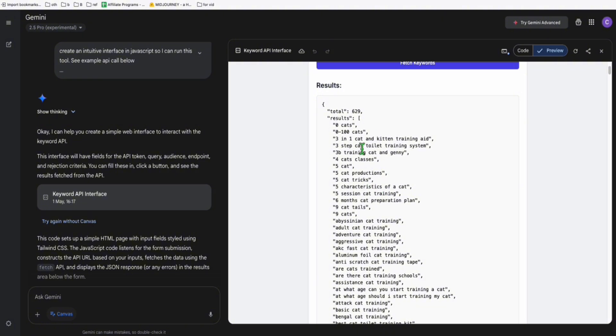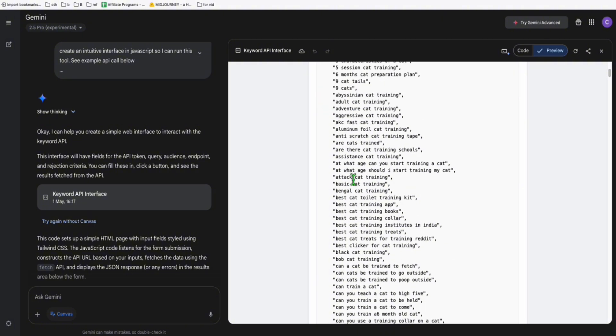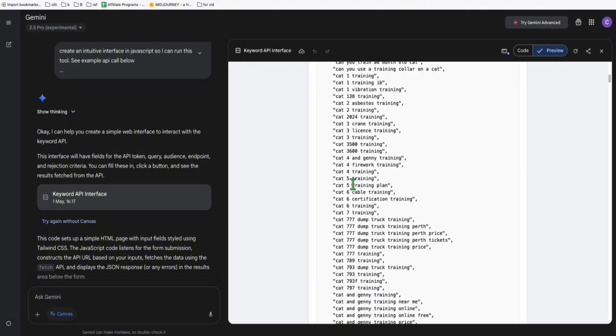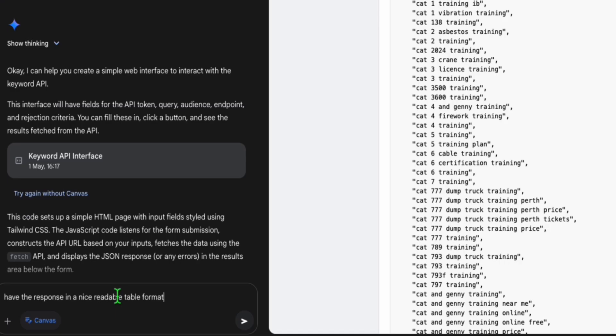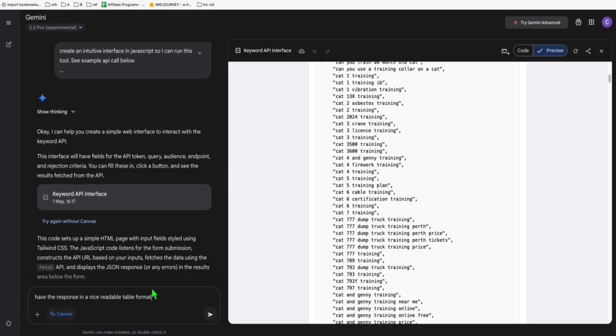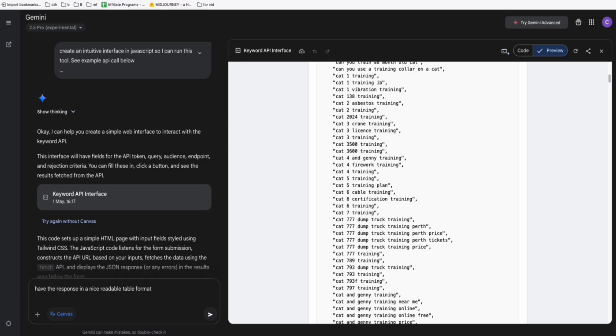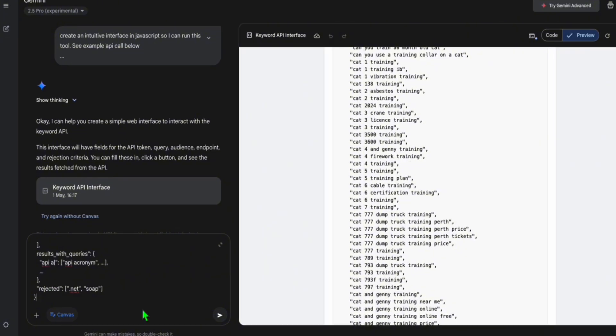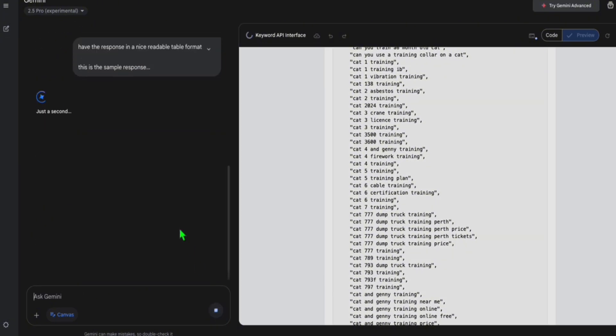So what I'm going to do is copy this and come back here. As you can see, it just resulted with the actual JSON, but look at this, the data that you'll be able to get from here. We will tell Gemini to have the response in a readable nice table format and put our sample response just like that. All right, and then run it.